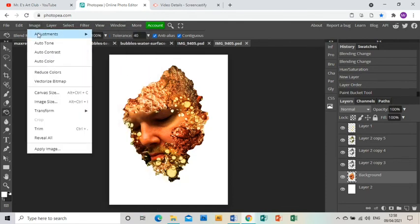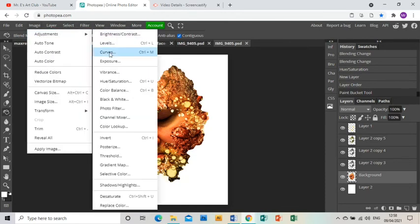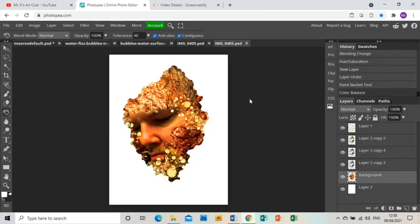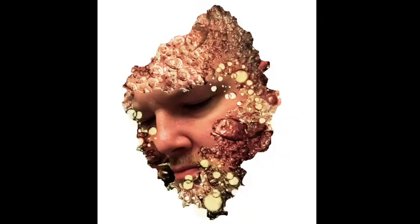I think just a little bit more tweaking: Image, Adjustments, Color Balance. I'm just going to make it more yellow. Color Balance, and that is the image done and dusted. I hope you find this tutorial helpful.